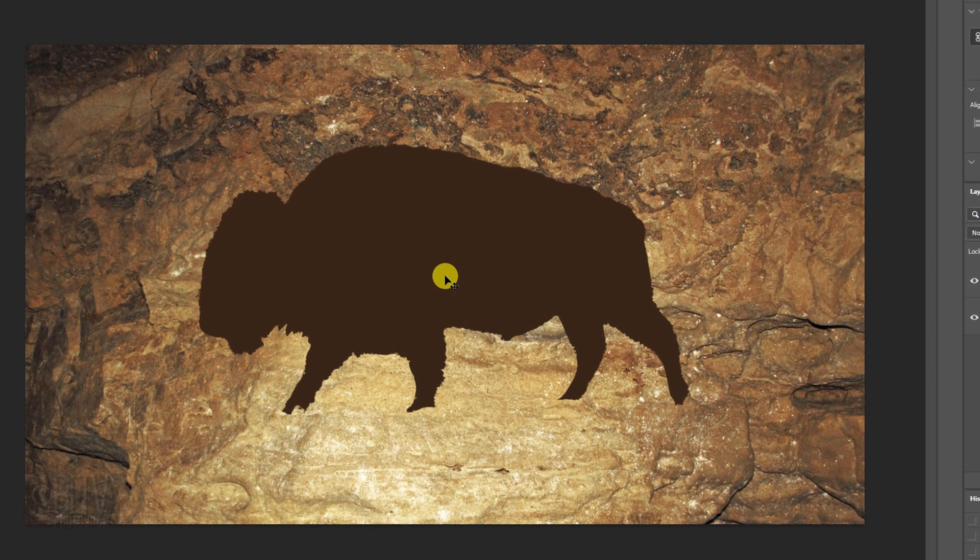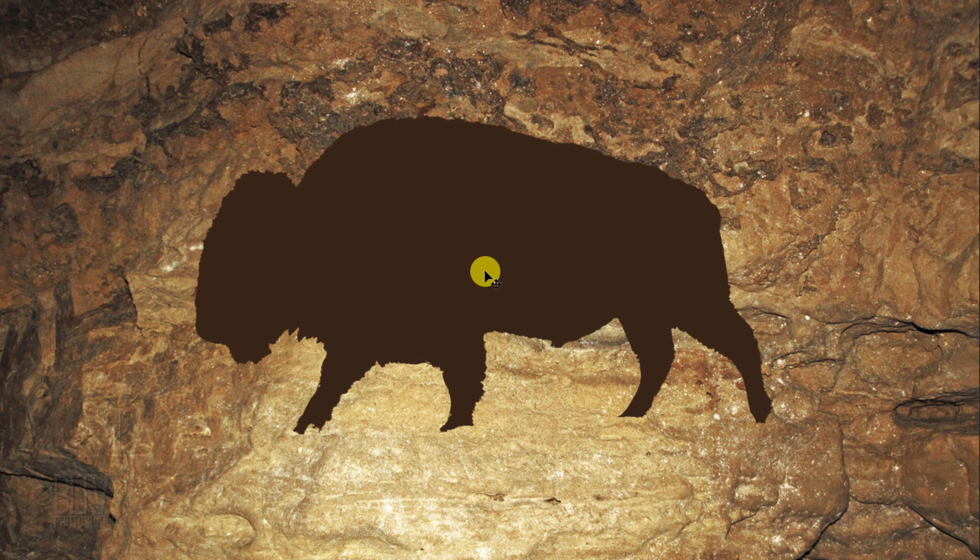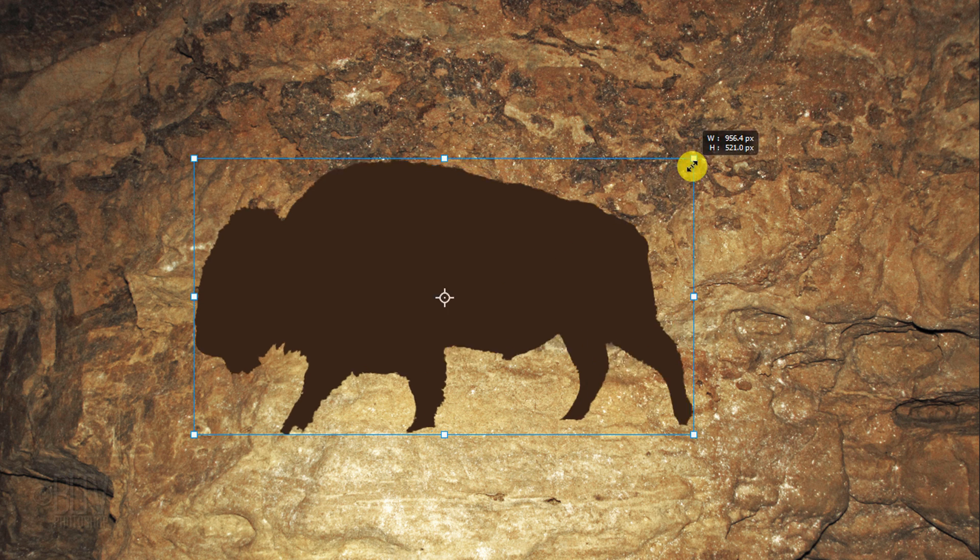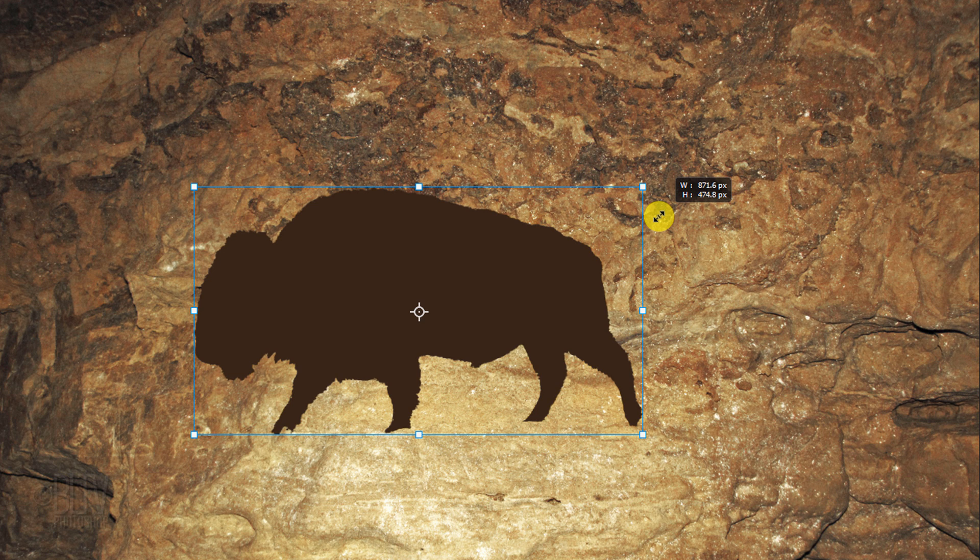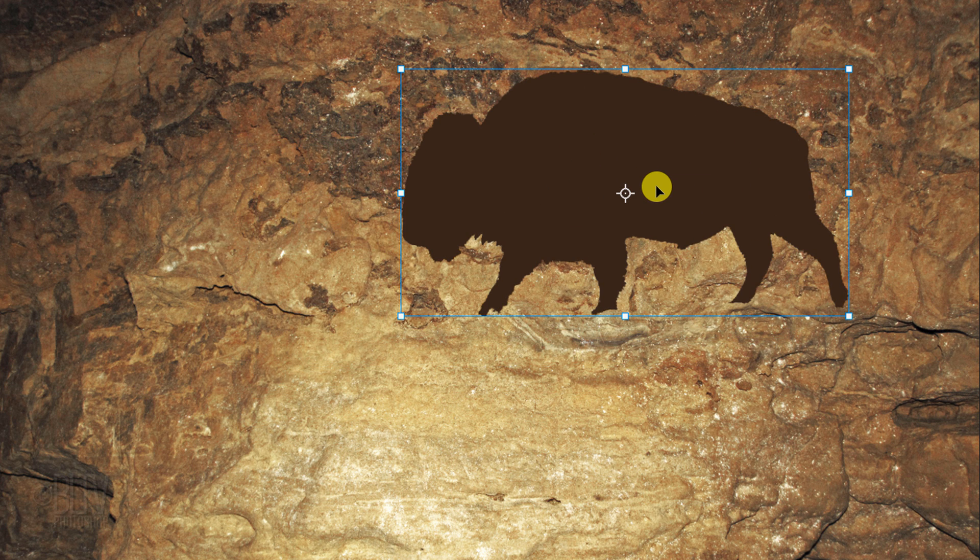To resize it, press Ctrl or Cmd+T to open the Transform Tool and go to a corner. Drag it in or out to a size you like. To reposition it, go inside the Transform's bounding box and drag it.